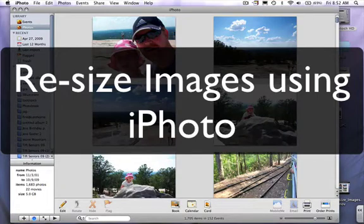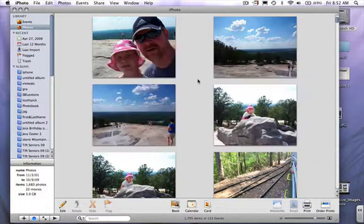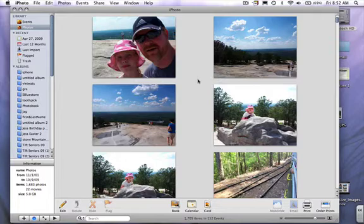In this tutorial we're going to look at how to resize images in iPhoto. iPhoto is a Macintosh product and is part of the iLife suite. iPhoto allows you to adjust, crop, and edit photos as well as store photos.